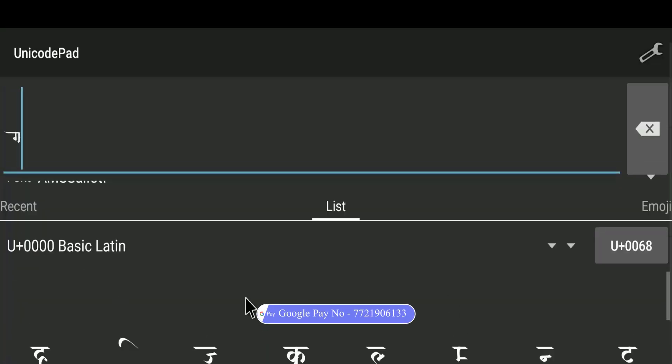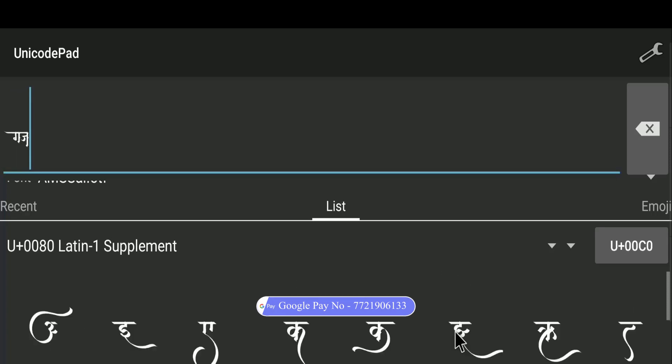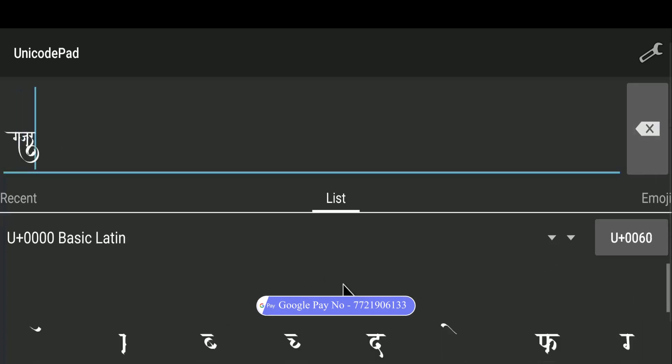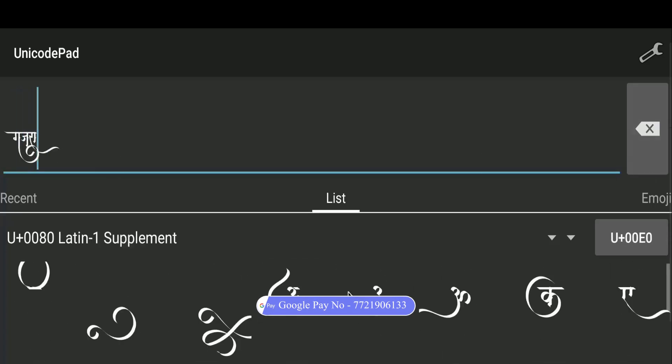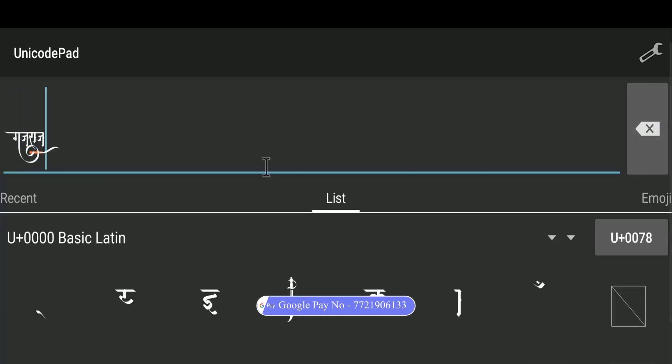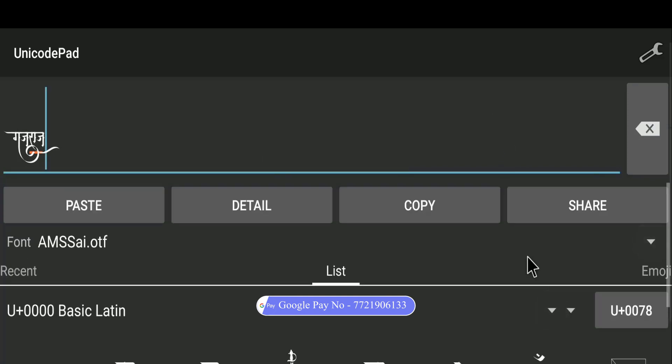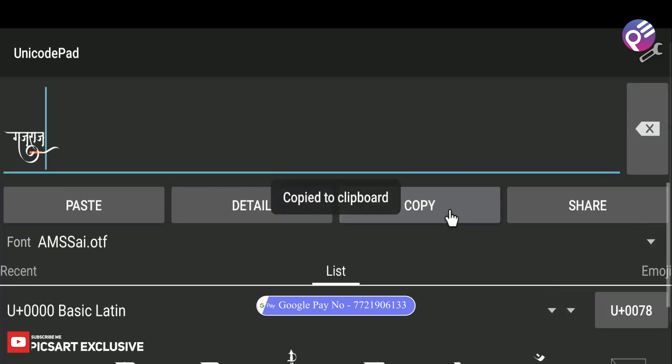Type your text with the help of Unicode. This typing is ending. Copy your text. Make sure your text is copied.